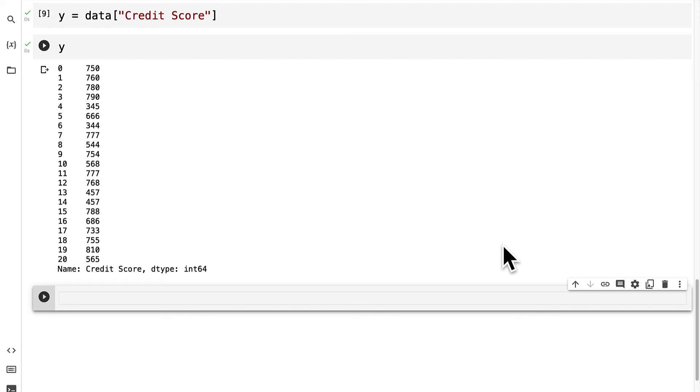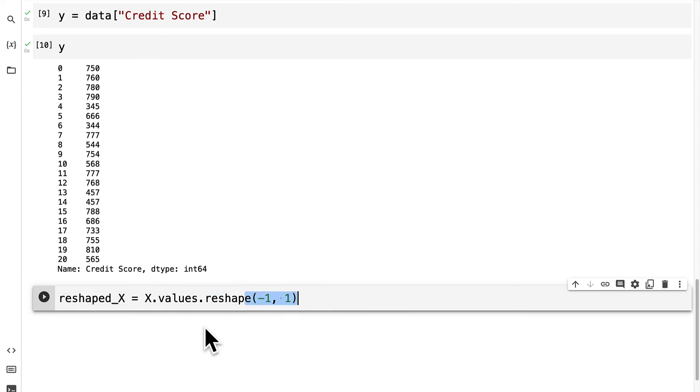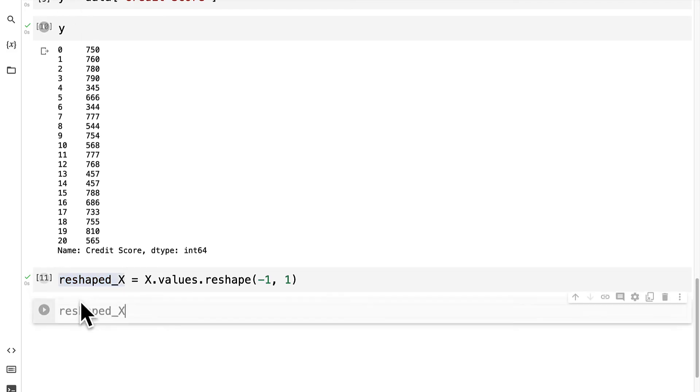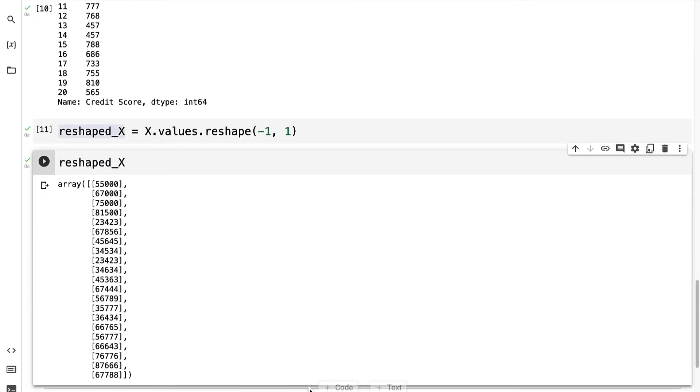So I'm going to create a new variable called reshaped_x and I'm going to take the initial value of x and grab its values and then reshape them by negative one and one which means you convert it to a two-dimensional array. You can then inspect reshaped_x to see your result.